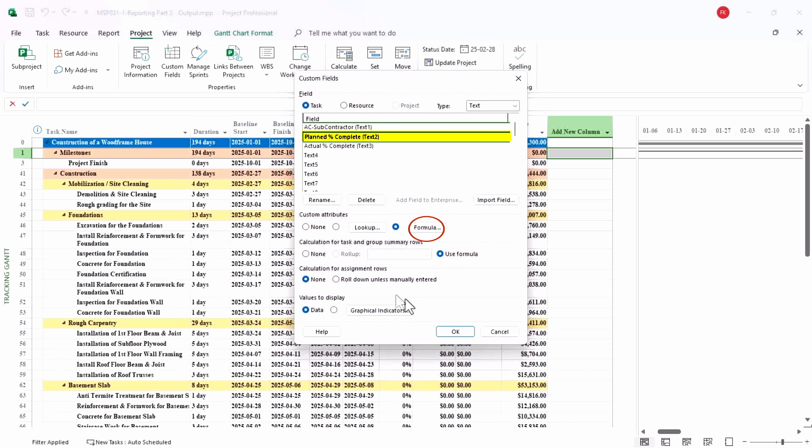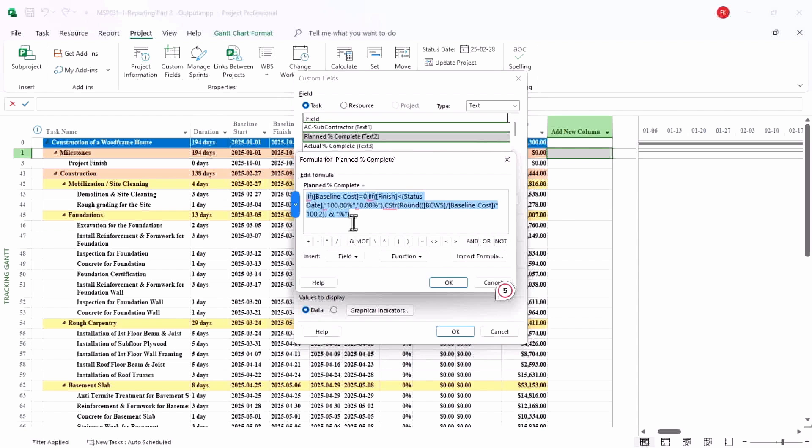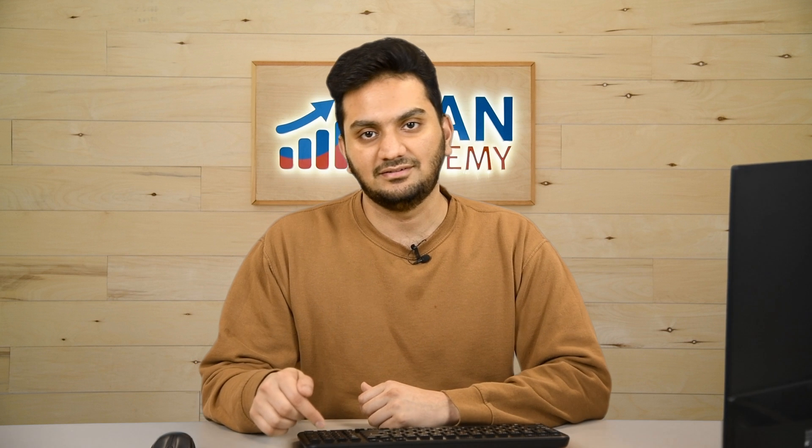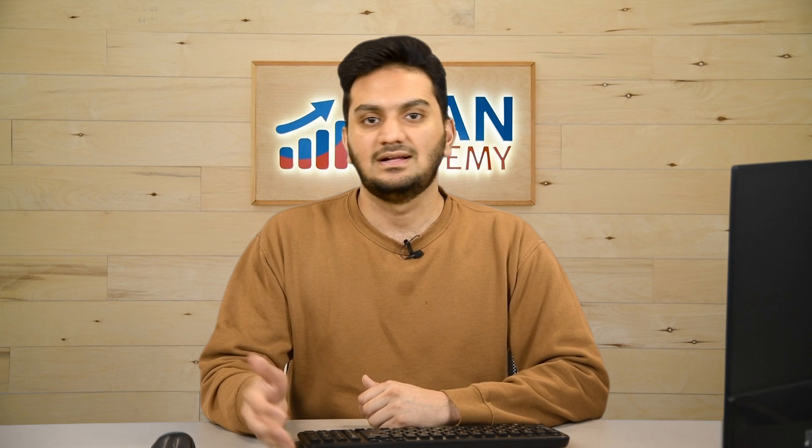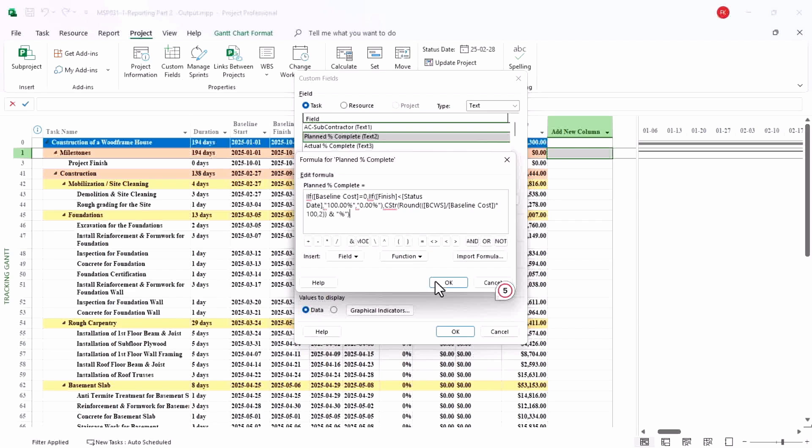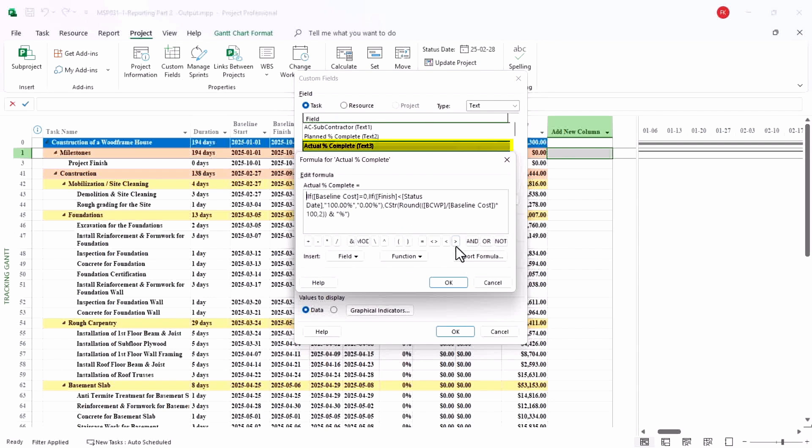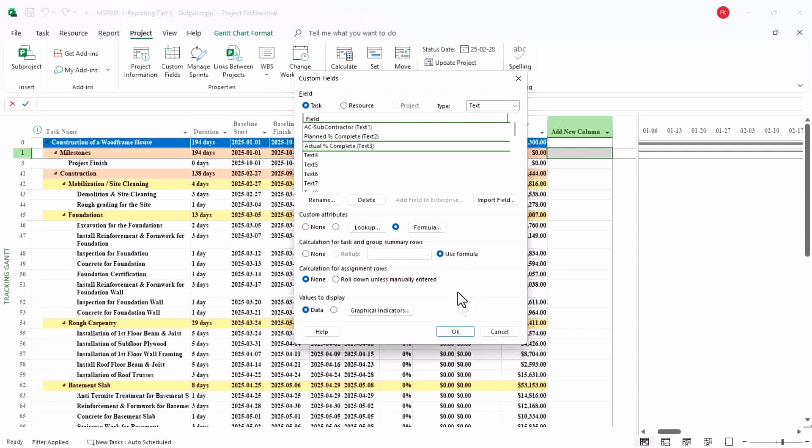I will add a formula here that divides the planned cost to the total cost of the project, which gives me the value of the percentage. So I will just add the formula here. Again, to get the formula there will be a link in the description below. You can go there, get the formula and try it yourself. I'll hit OK. And similarly for actual percentage I will have a formula here. I'll hit OK.